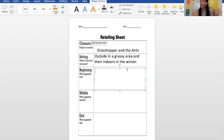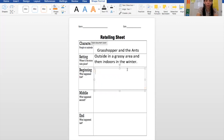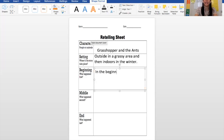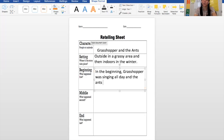What happened in the beginning of the story? The grasshopper was just singing all day, and the ants were working really hard, and he wasn't doing anything. I need to really think about my sentence because I don't just want to go on and on. In the beginning, grasshopper was singing all day, and the ants were working all day.